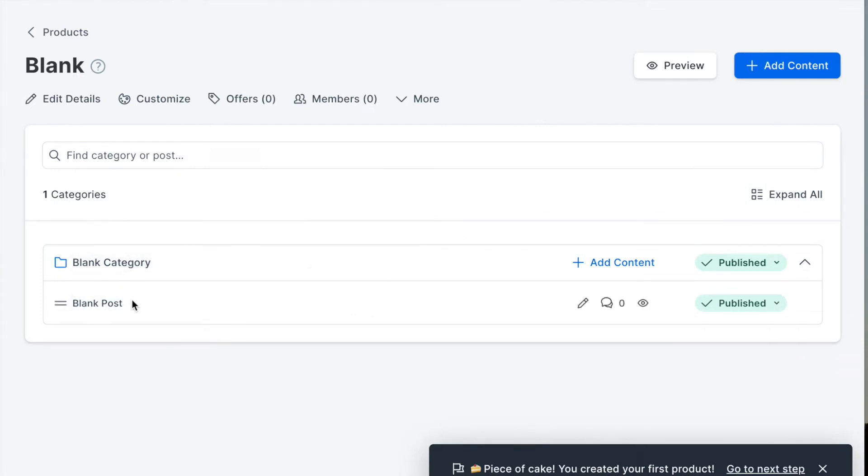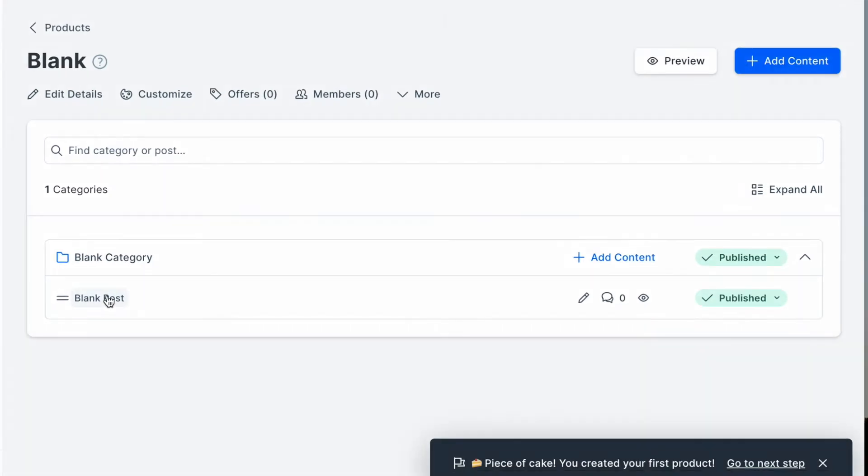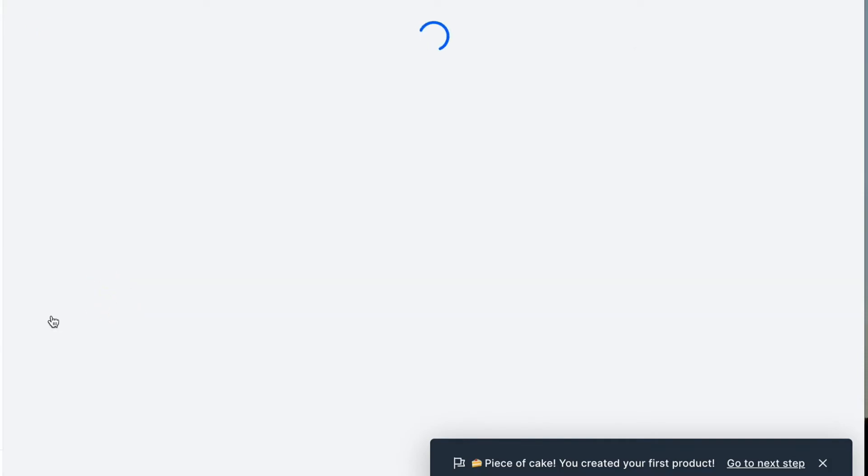How do I upload video content? I can see we've got a category and a post, so chances are you will have something similar. If I click into the post, the post is home to the video training and any additional accompanying resources.